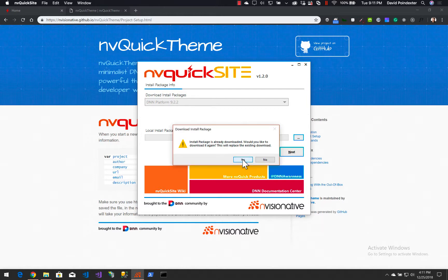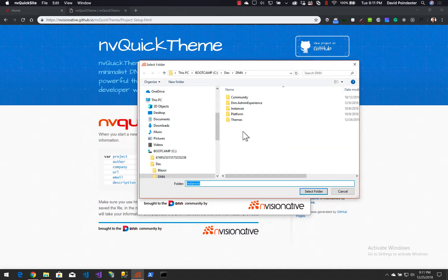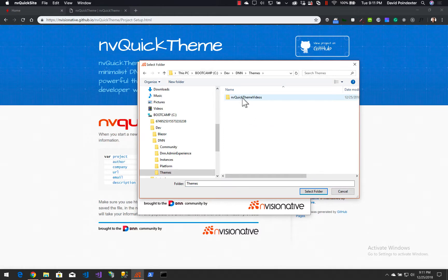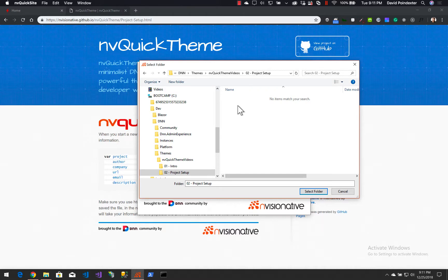I'm going to click next. It is already downloaded, so I do not want to download it again. We're going to call this one nvq02 because this is the second video in our video series, and I'm going to navigate to a different directory under dev/dnn/themes/nvquicktheme/videos/02-project-setup. You'll have your own directory structure — it can really go anywhere on your local machine.